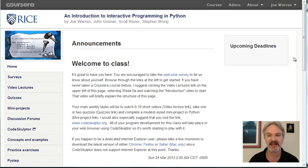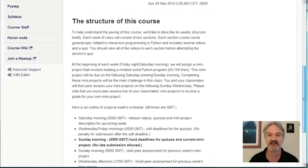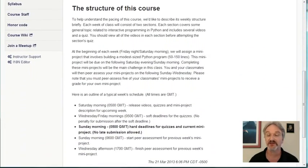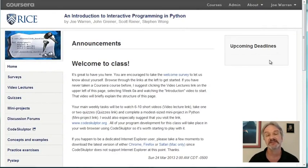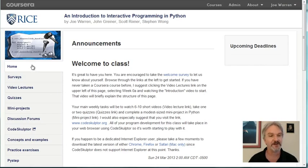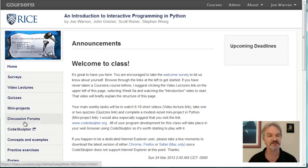Here we have a welcome to class. If you scroll down, we actually have a discussion of how the class works. If you're curious, for example, when everything is due, read this bold bullet right here. Over here we have upcoming deadlines — this will start to be populated with things that you need to turn in. Some of the things will be optional and won't count in your final grade. Things that are marked required, you need to do them — they're going to count as part of your final grade. Over here is the nav bar, with links to various things that take place in class.